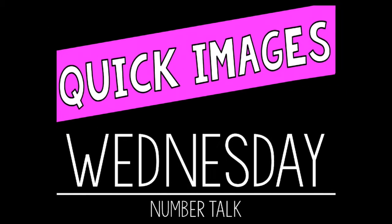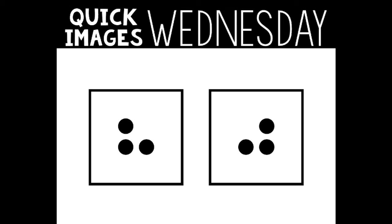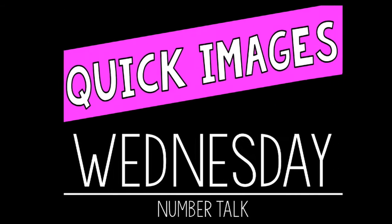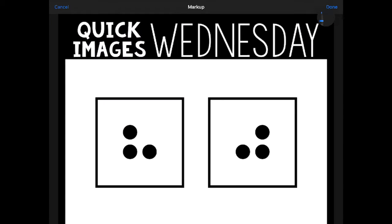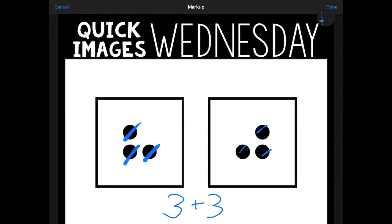Look quickly. All right, what number did you see? I'm going to show you my thinking very quickly and I can even write an equation to go with these dots. Three plus three equals six. There were six in all.